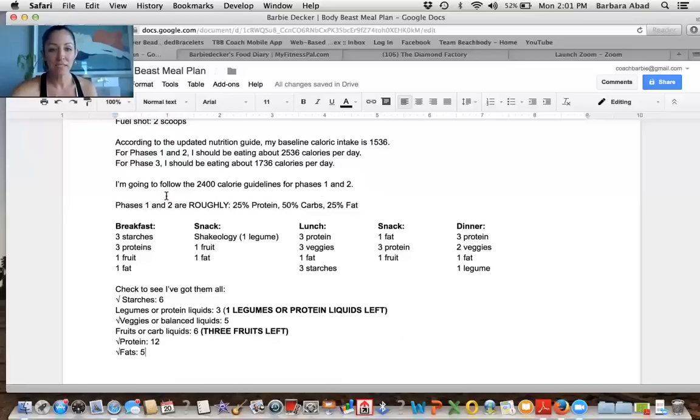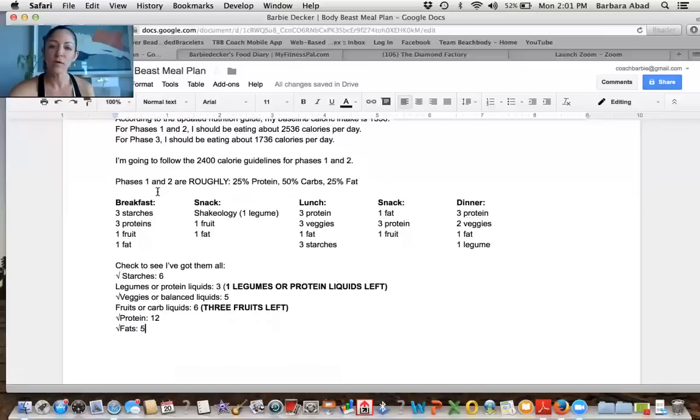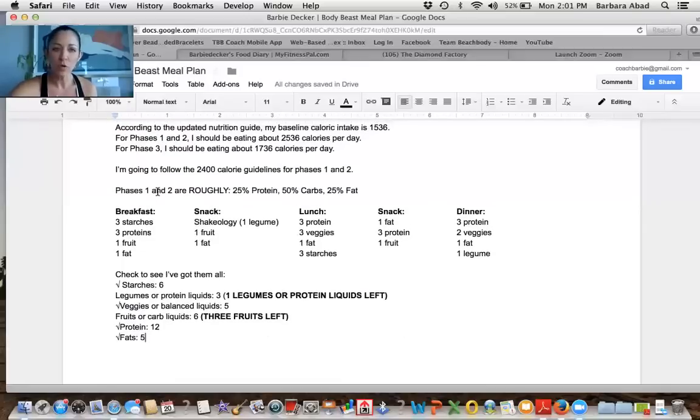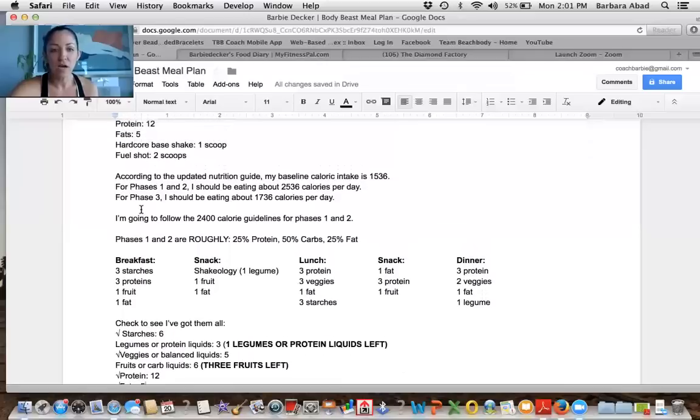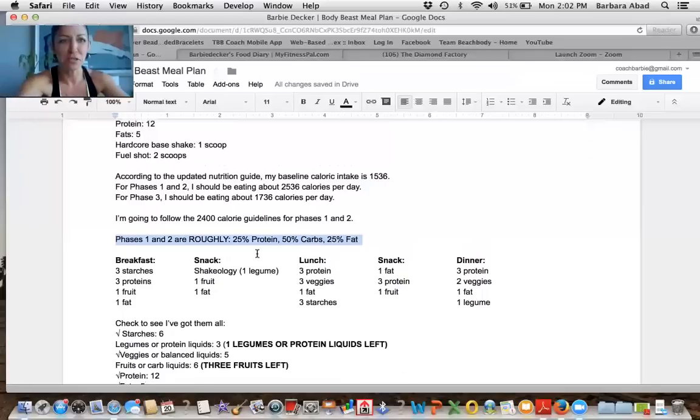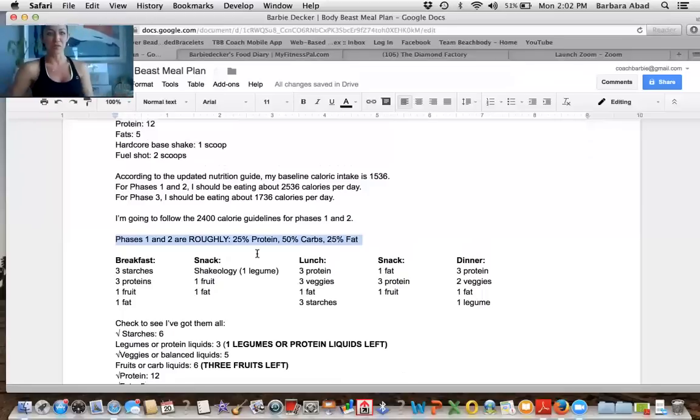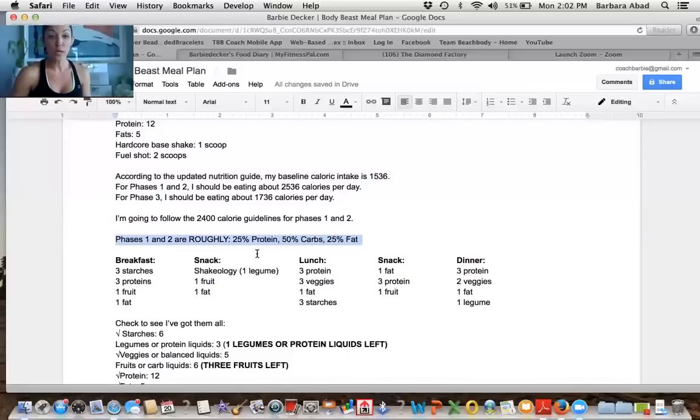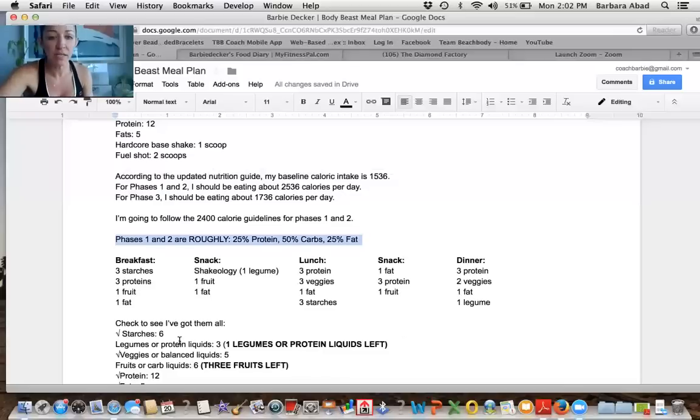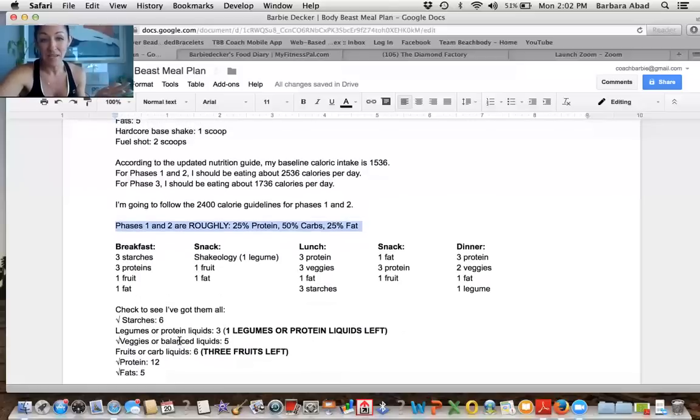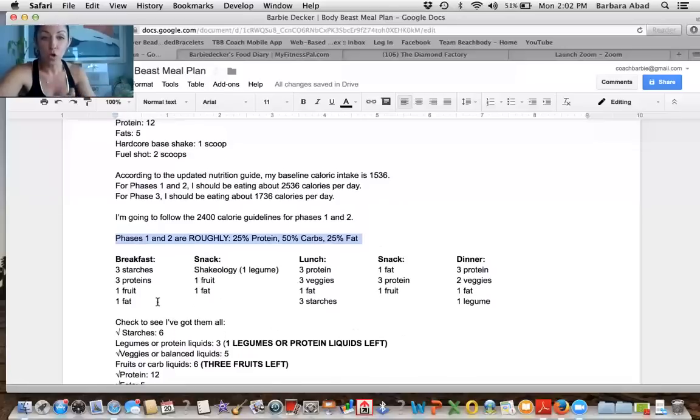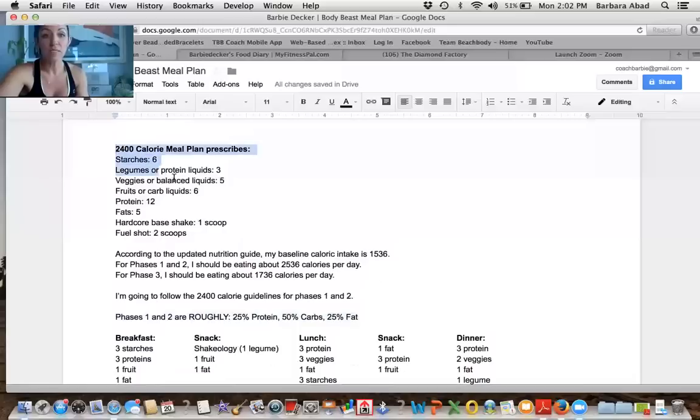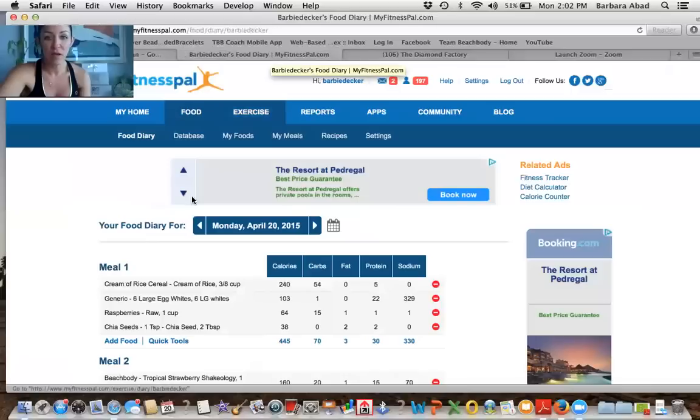So the next thing that I did was to go to my fitness pal, because I'm like, well, I'm supposed to have more or less 2,500 calories and go back to this phases one and two of body beast. Have you eating approximately 25% protein, 50% carbs. It's a lot of carbs as you're building. And 25% fat. So just by looking at this list, I've gotten almost everything in. There are a few things like the fruits and one legume that I didn't get in. I should be hitting more or less the goals that the body beast plan has for us.